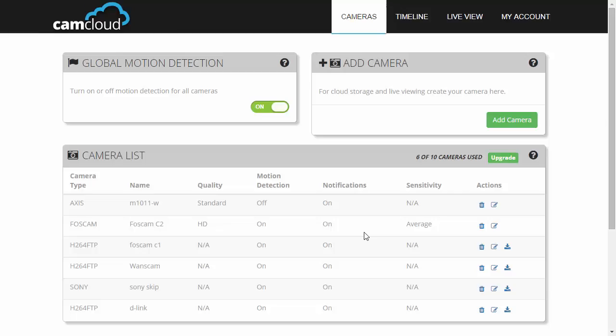Hello and welcome to another CamCloud demo. Today we'll show you how to set up all the Foscam models on CamCloud. We'll be setting up Foscam H264, MJPEG, and P2P cameras.